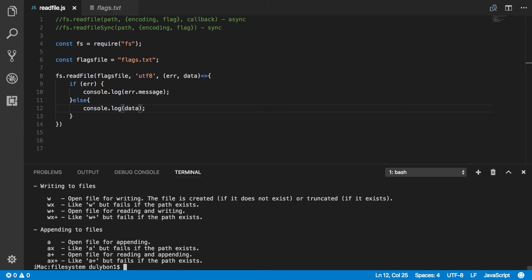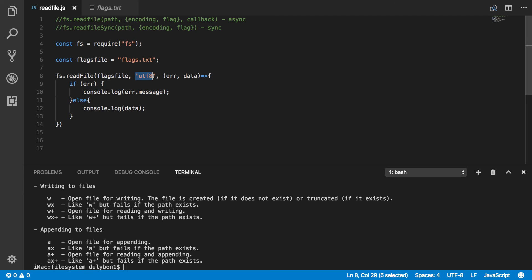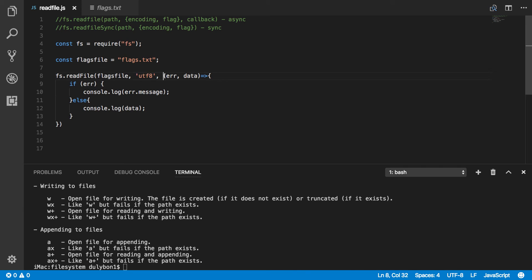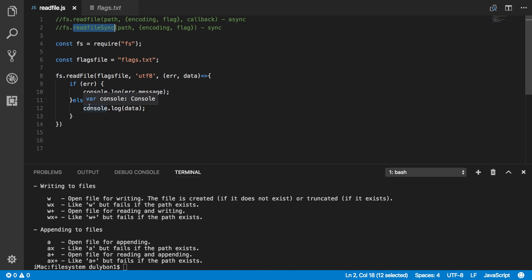You get what's expected. So, what you need to get these functions to work is the path of the file, some options. These options are optional. And a callback if you're using the asynchronous version. And if you're using the synchronous version, what will be returned is the data if there are no issues.